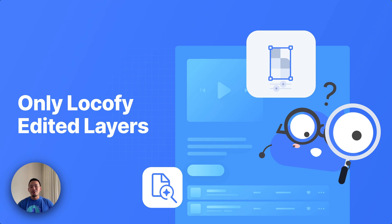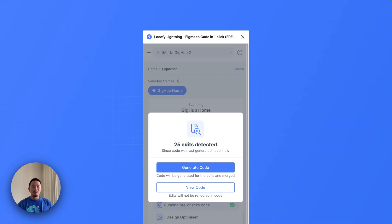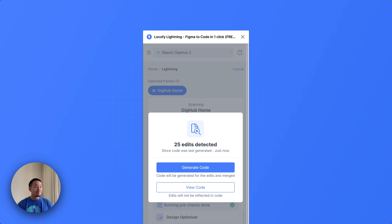Locofy is now smart enough to detect any edits you make to your Figma design and only regenerate the code for those edited layers. This is what you'll see the next time that happens in your Locofy plugin. After you make those edits, it will show you that a number of edits have been detected and prompt you if you want to regenerate the code for just those edited layers or just view your old code.